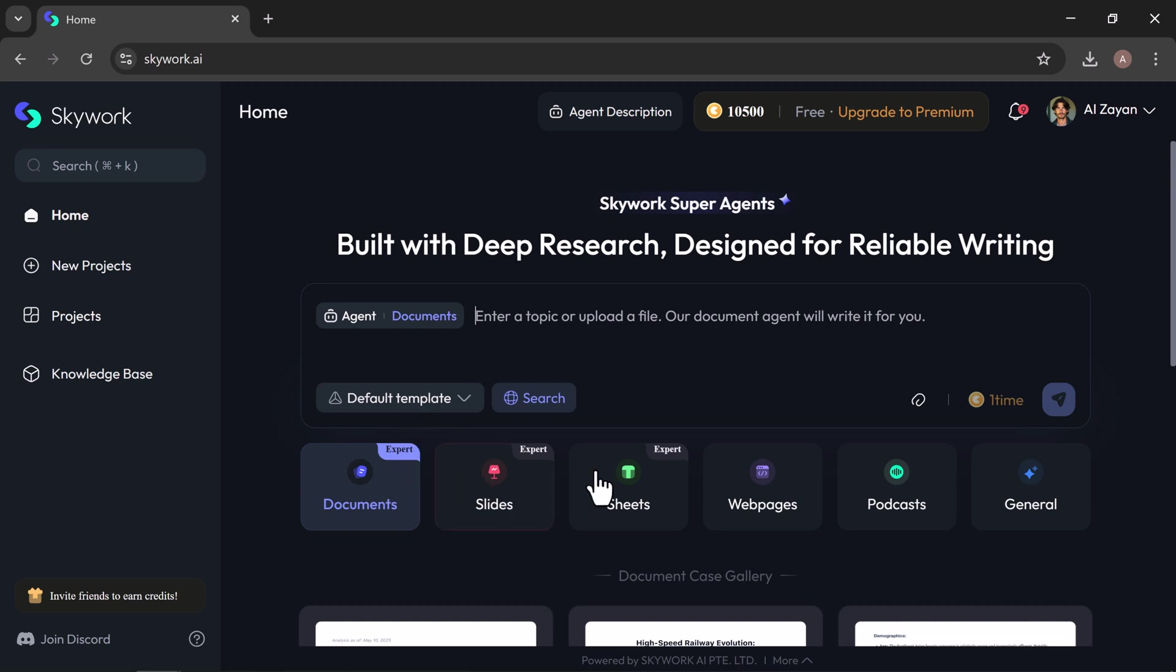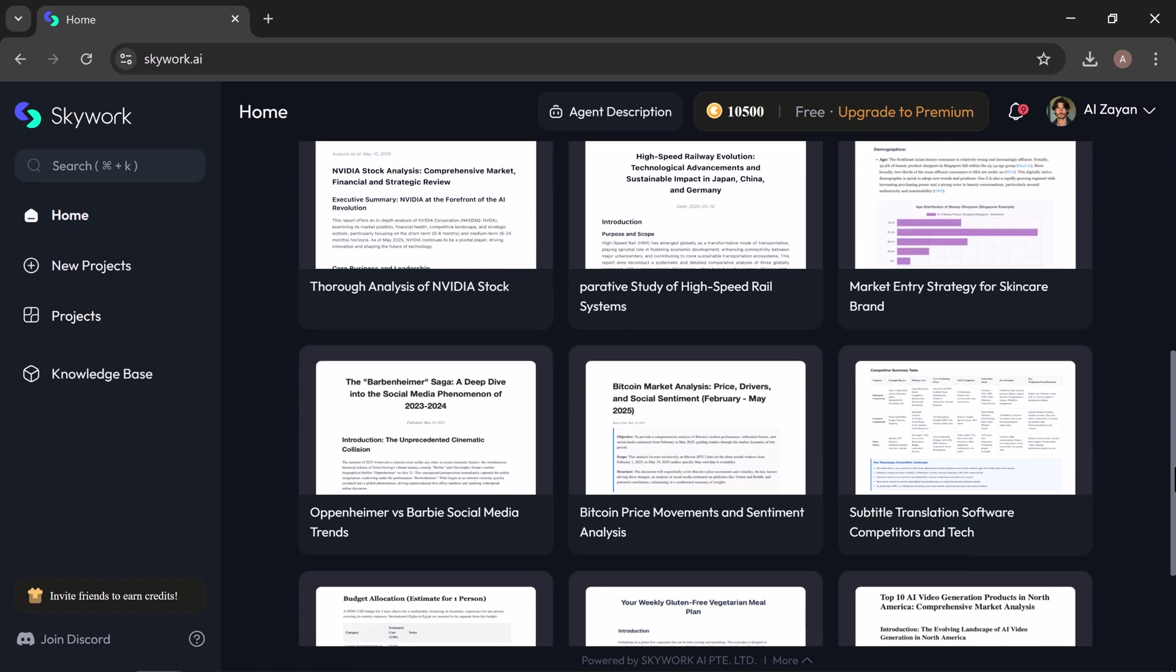Documents, slides, sheets, web pages, podcasts, and a general tab for all-purpose content.